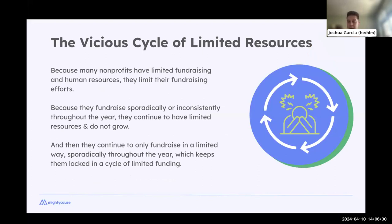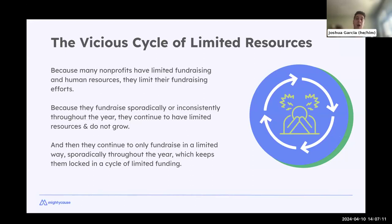A lot of nonprofits have limited resources, and because of that they trade off their fundraising efforts. But by not fundraising consistently over the course of the year, we never build up the larger resource base or sustainability needed to grow and expand our programs. This creates a cycle where every year we're scrambling to get enough funds. The average nonprofit loses over 50% of donors from one year to the next, which means we also have to use limited time to find new people.